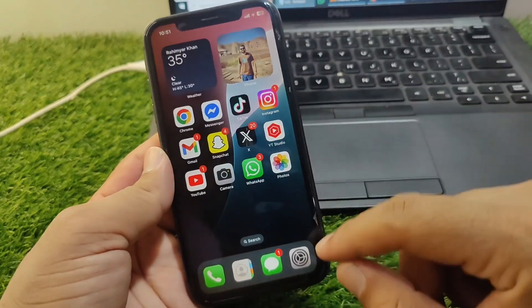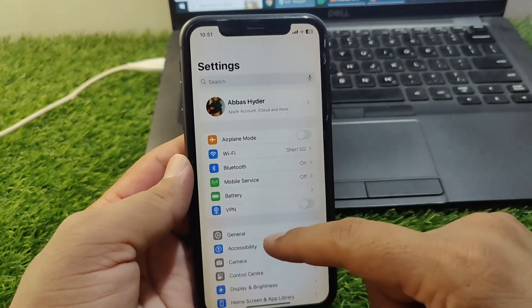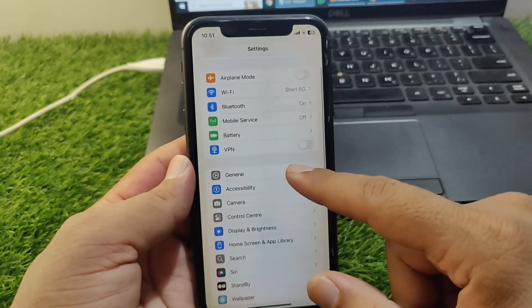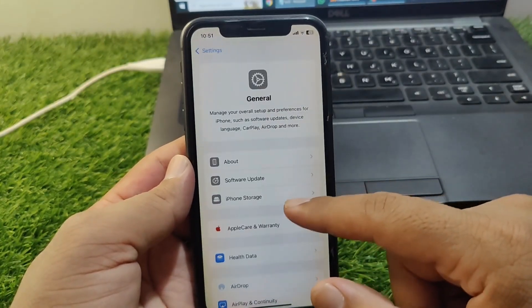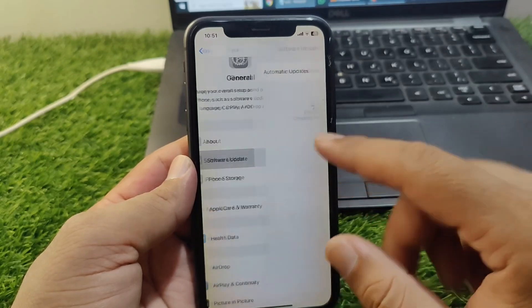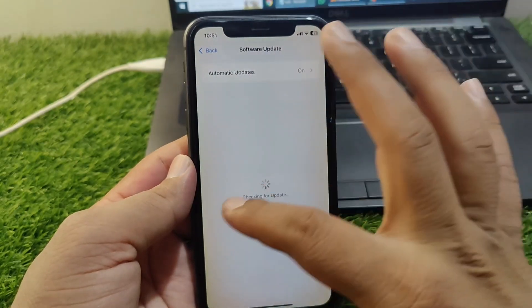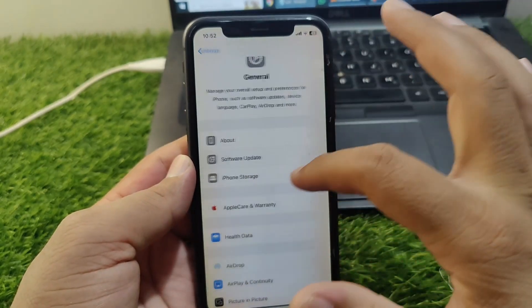First, open Settings on your device, then go to General, and tap on Software Update. Make sure that you are using the updated version.